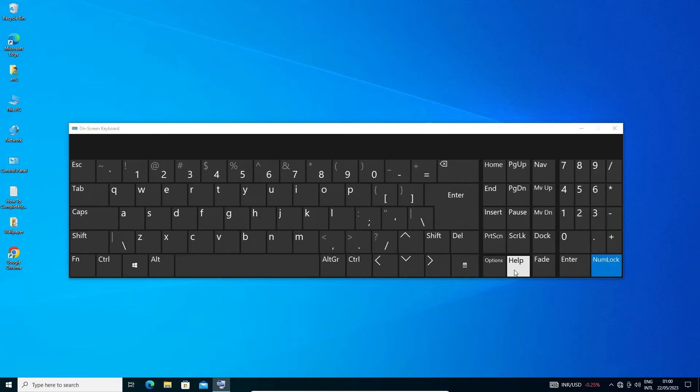So guys, this is the simplest way to turn on or turn off num lock or numeric keypad in a Windows 10 PC or laptop.